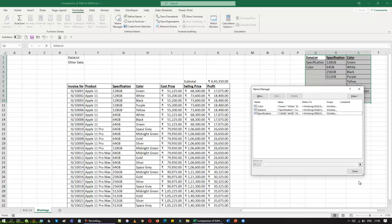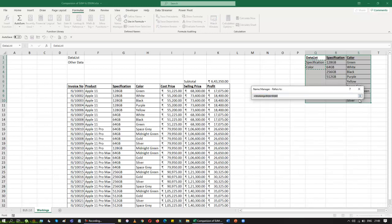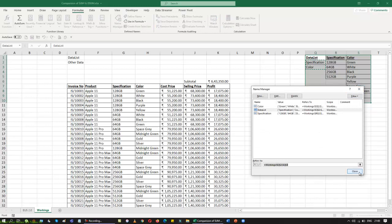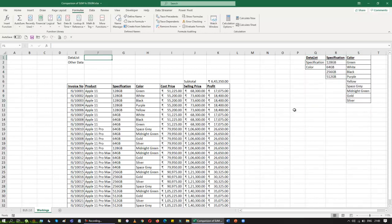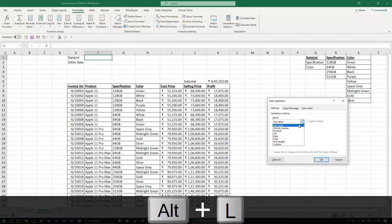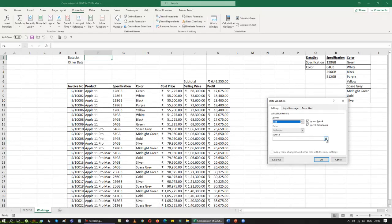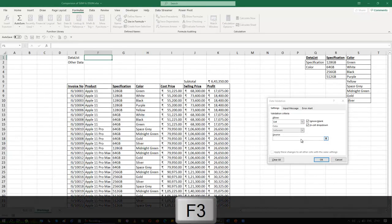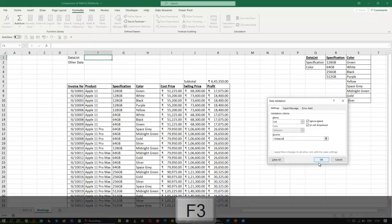When I come down to this list, it looks perfect. Now I am going to create a data validation for the DataList. I press Alt+D+L to open data validation, choose List, and call the name manager — selecting DataList — then click OK. Now the data validation gives me Spec and Color as options.